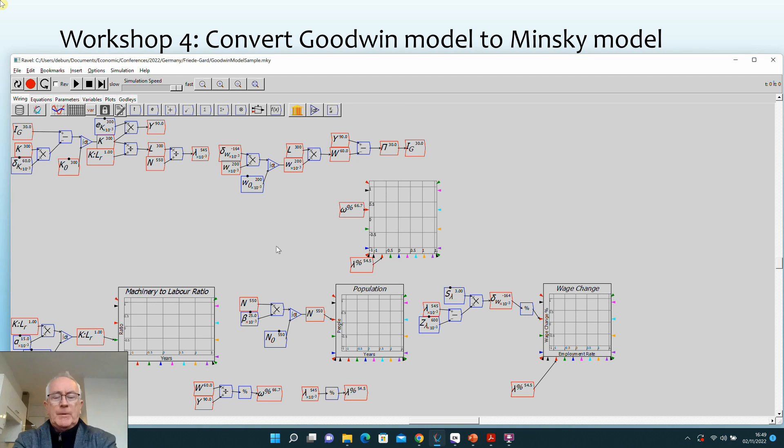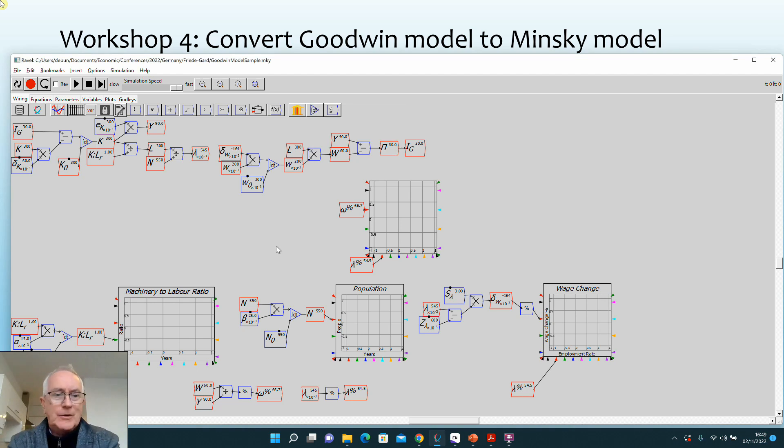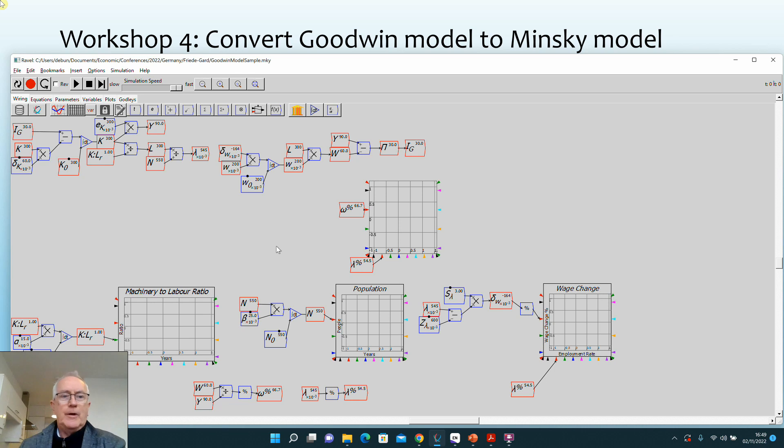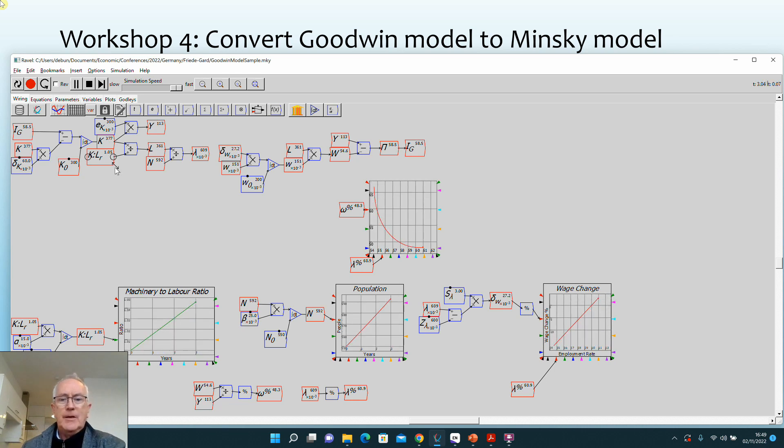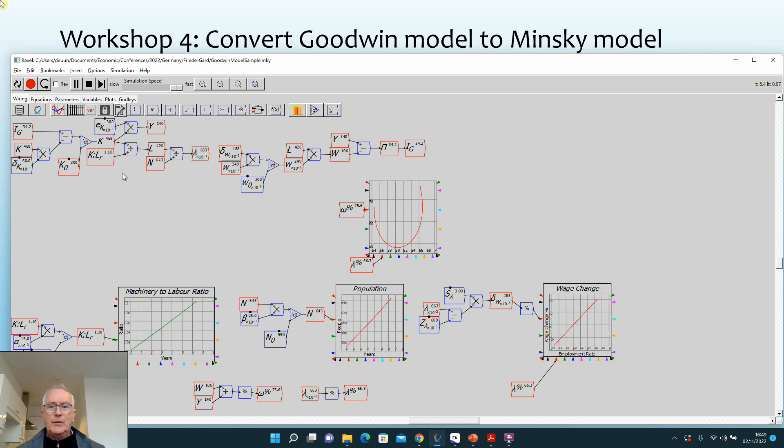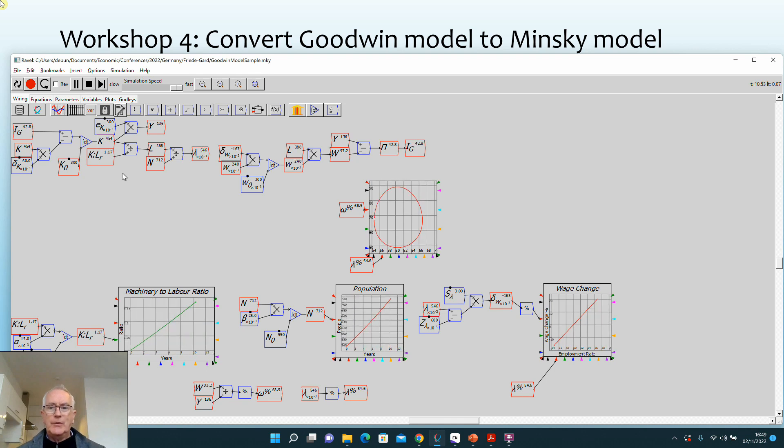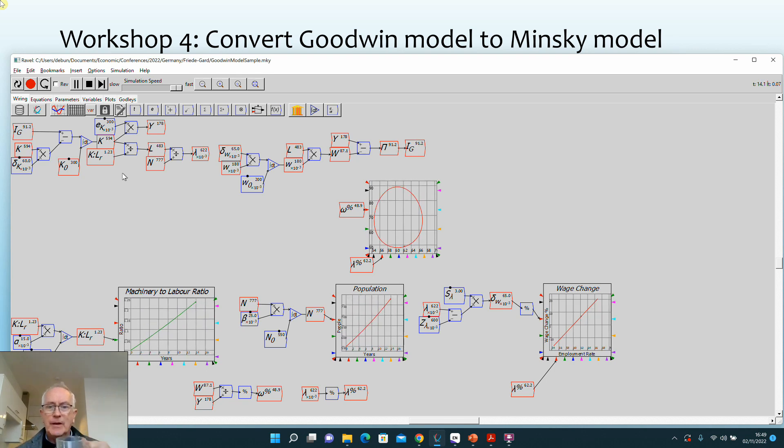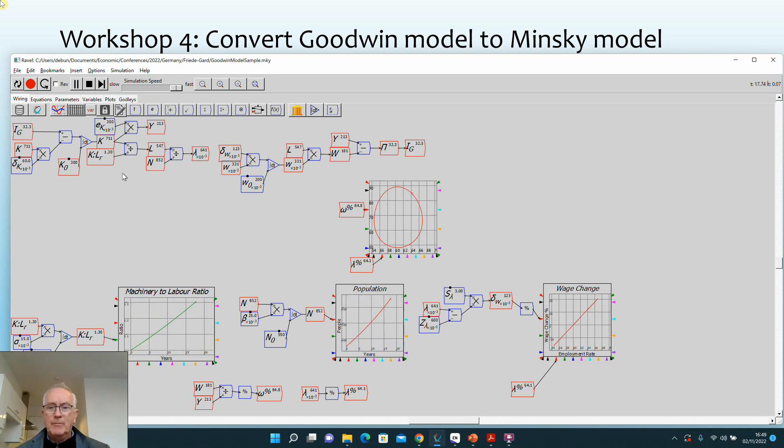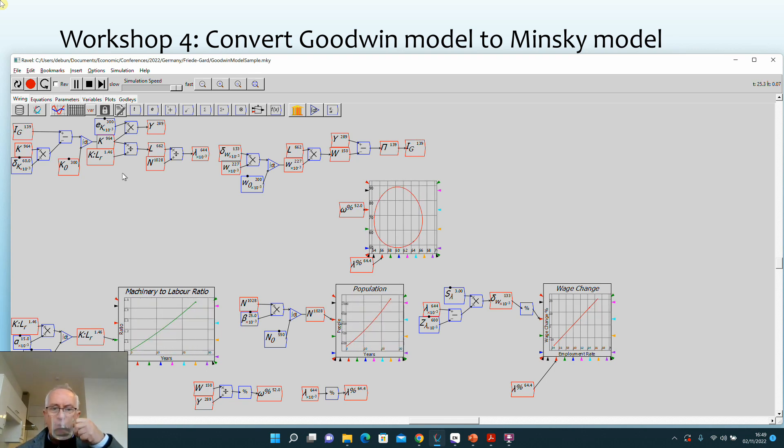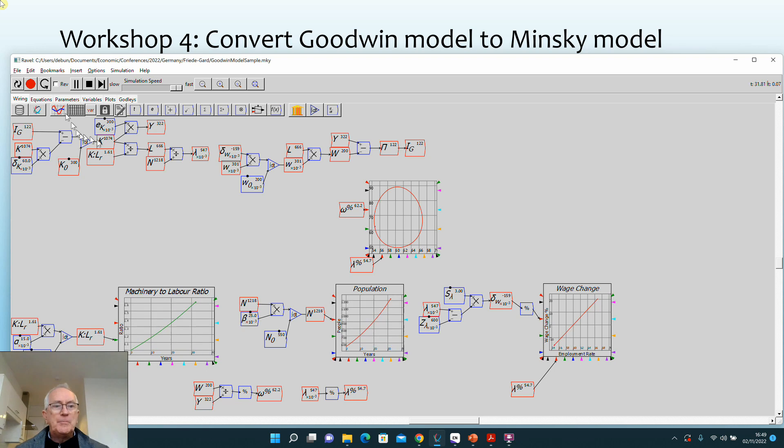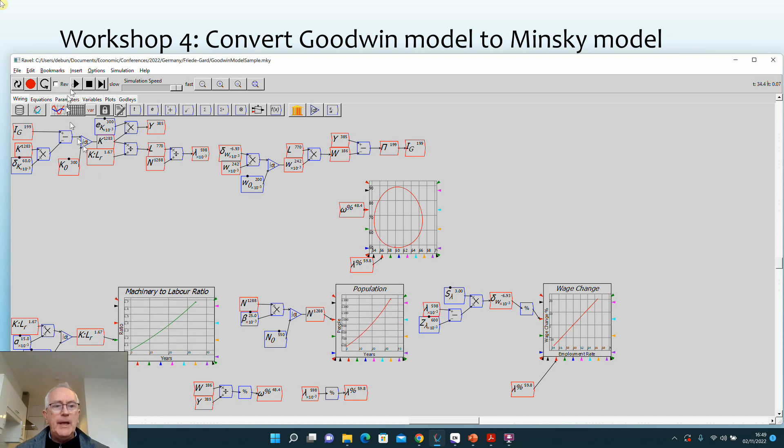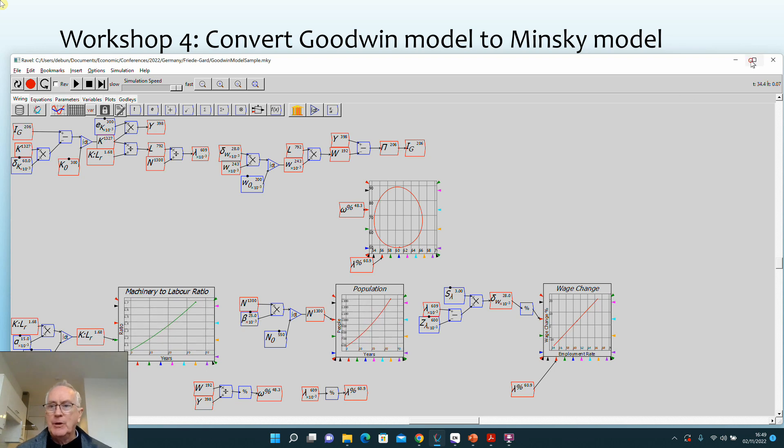If you followed along with me last time, you've got a model looking a bit like this which simulates the cyclical growth model of Richard Goodwin. This is showing the cycles in wages share and employment that always go back to the same point.